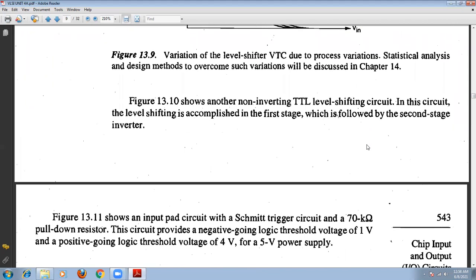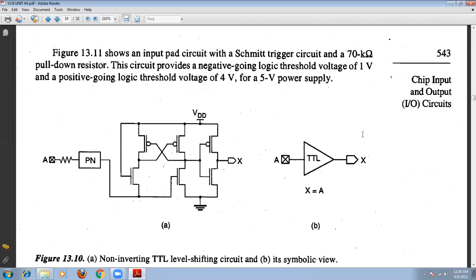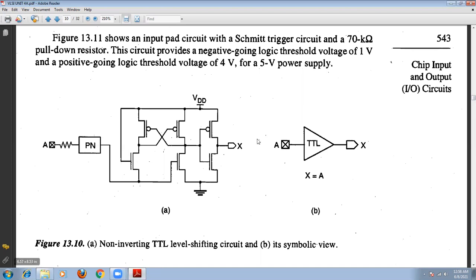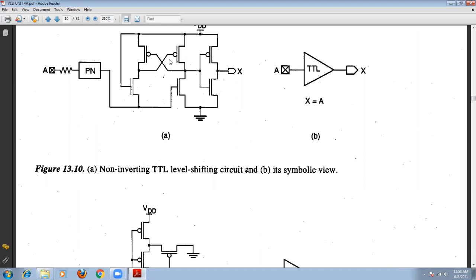Another method is the non-inverting type of level shifting circuit. In this circuit, the level shifting is accomplished in the first stage and then followed by the second level. The signal passes after the protection network and is transferred to this level shifting network for TTL. We assume the TTL network here, so the TTL level will be shifted at this point. This is the symbolic representation of the TTL level shifting network. Depending upon the input level, the output will be shifted. This is called the non-inverting level shifting circuit.